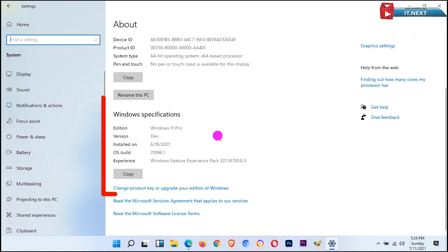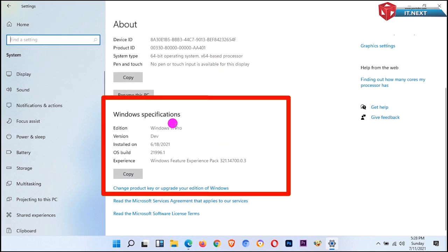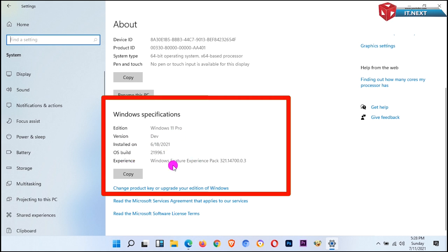And now as you can see, this is the latest operating system from Microsoft. It's Windows 11.